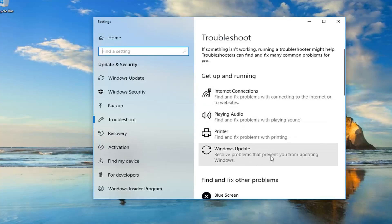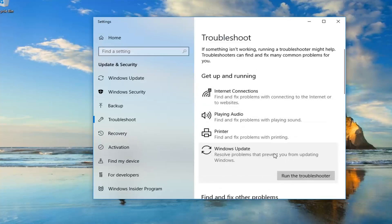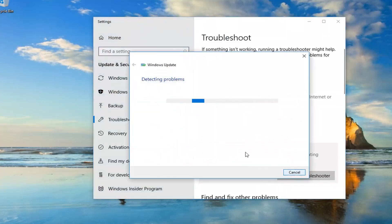Windows 10 looks a little bit different, so underneath 'Get up and running' we're going to go underneath Windows Update. There are all problems that prevent you from updating Windows, and then we're going to run the troubleshooter. It's going to start checking for problems here so just be patient.